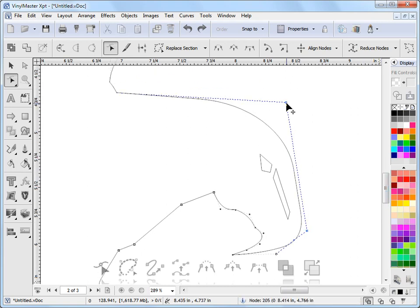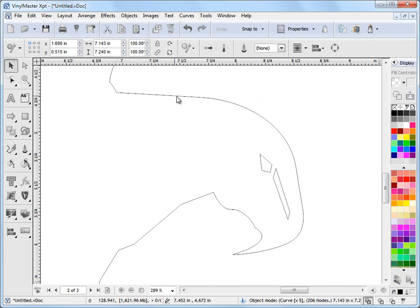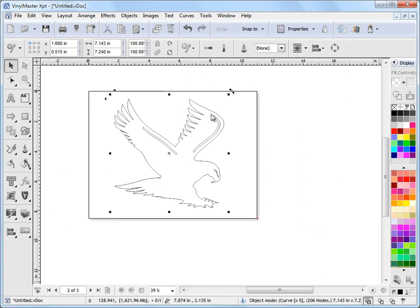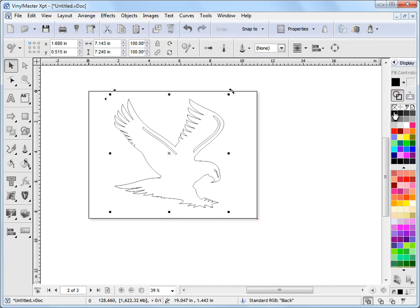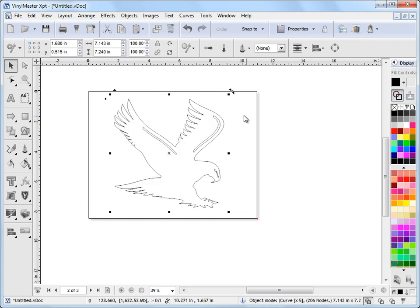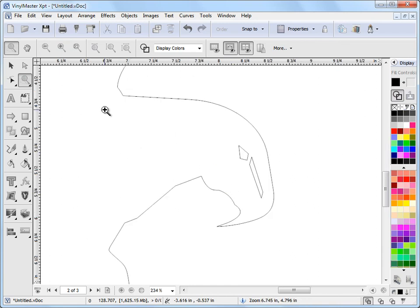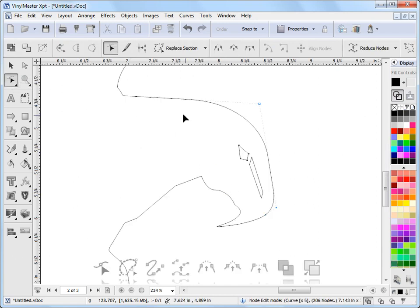Another thing we can do in Vinyl Master is break this curve. At the moment, this is a complete curve. If I zoom out, you can see it's a closed curve. It goes all the way around. So if I give it a fill, it's a closed curve, as you can see. I'm just viewing it in wireframe just so that it's easier to work with. Often you do that when you're working with curves. It's a lot easier to work in wireframe.